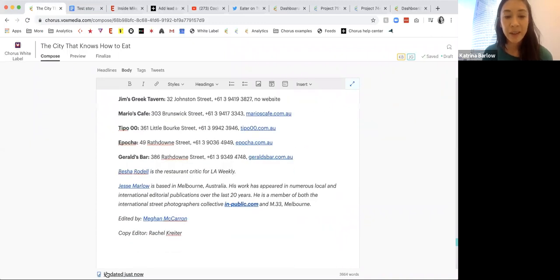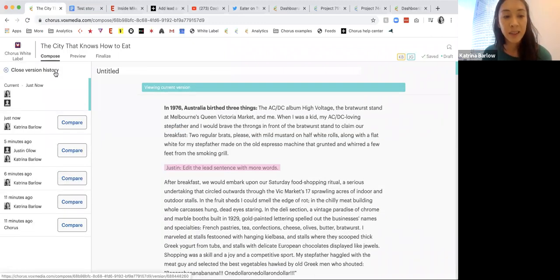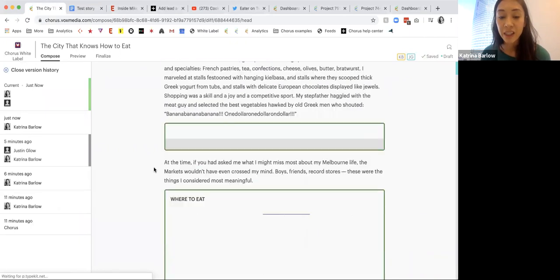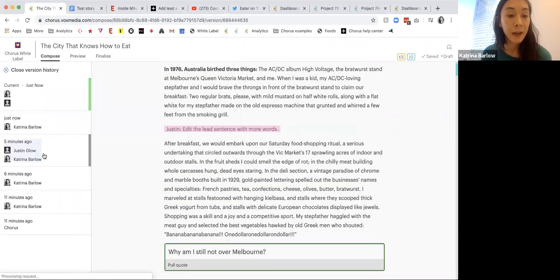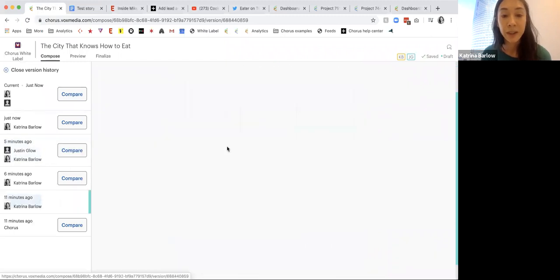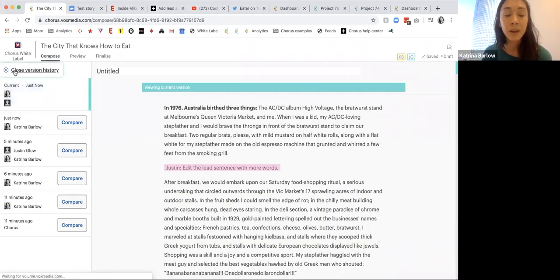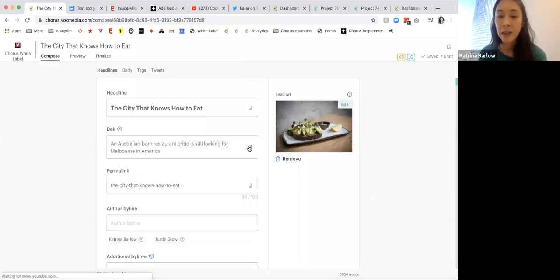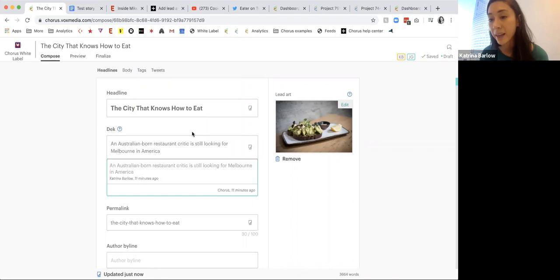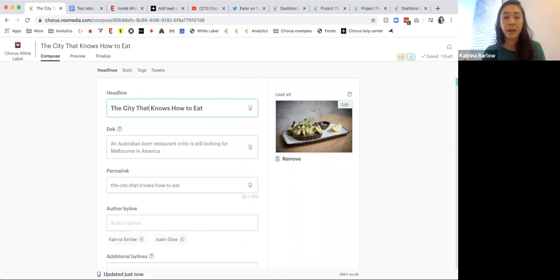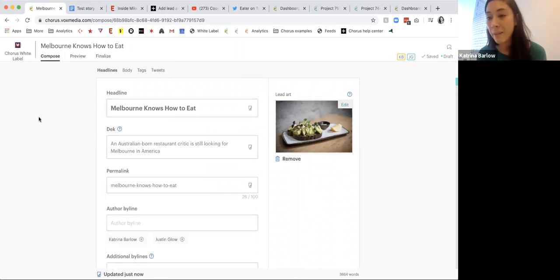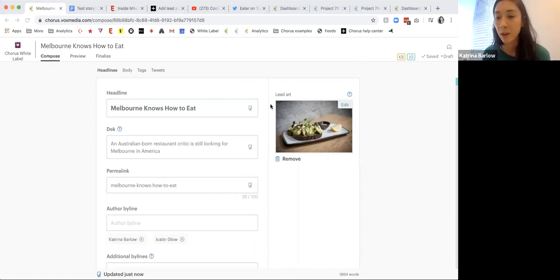One last thing to call out: we keep track of version histories. I just opened up previous versions — I can actually see exactly what someone changed, and I can compare back to previous versions and then revert to them. I could revert to an older version of a story if I chose. We also have version history at the object level, so we can write multiple headlines and revert back.